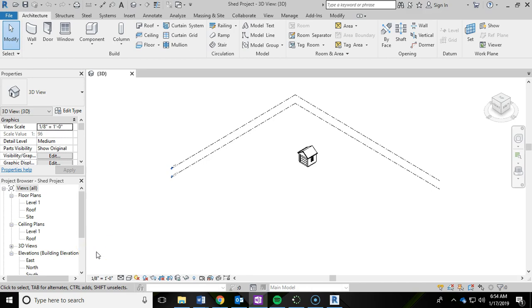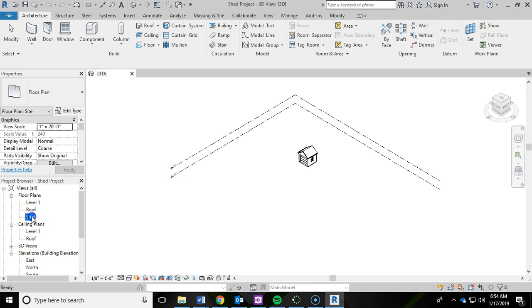In this video for the Shed series, we are going to be covering toposurfaces. So the first thing you're going to want to do is switch to your site plan over here in the project browser.